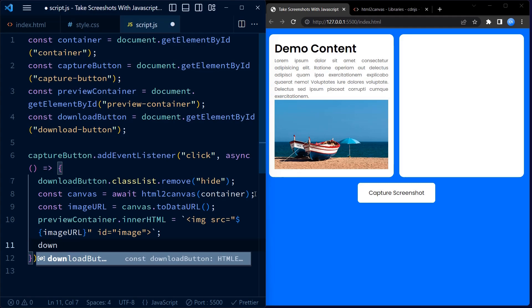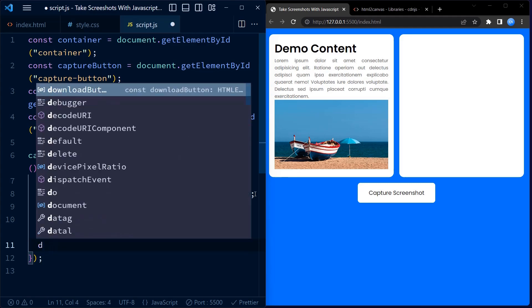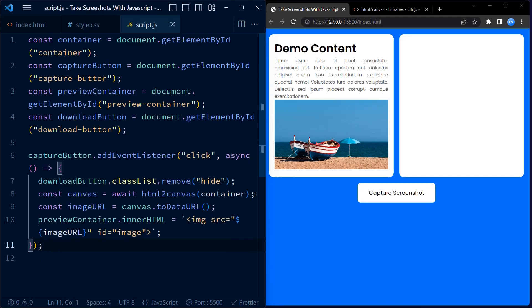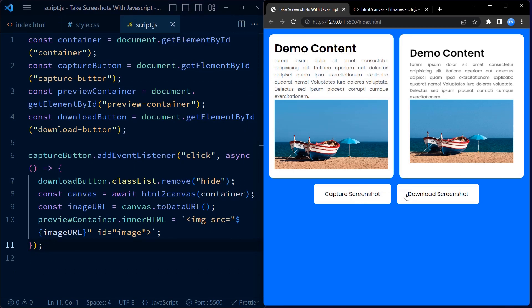Now before we move further, let us see the working demo of the screenshot being captured. And here we go.